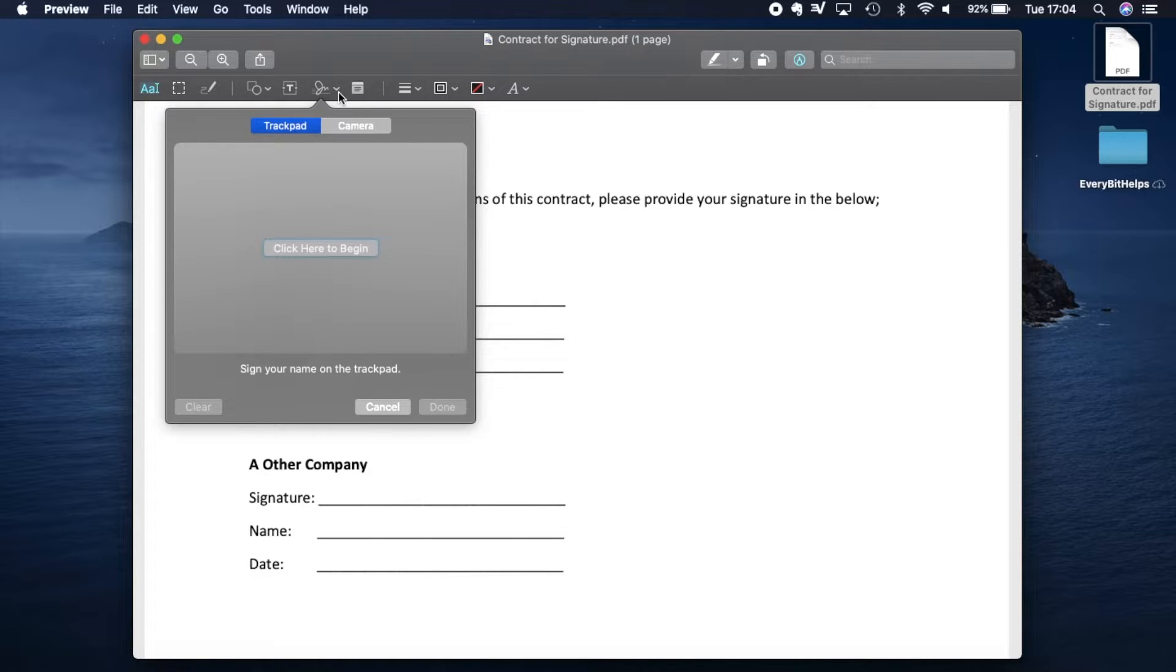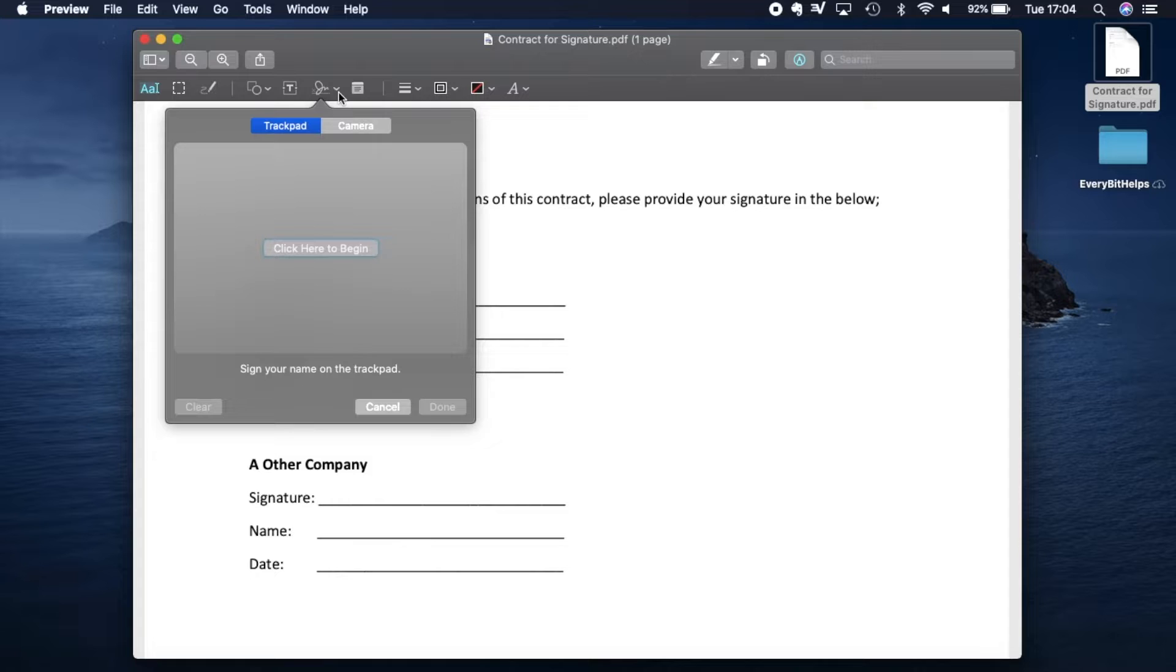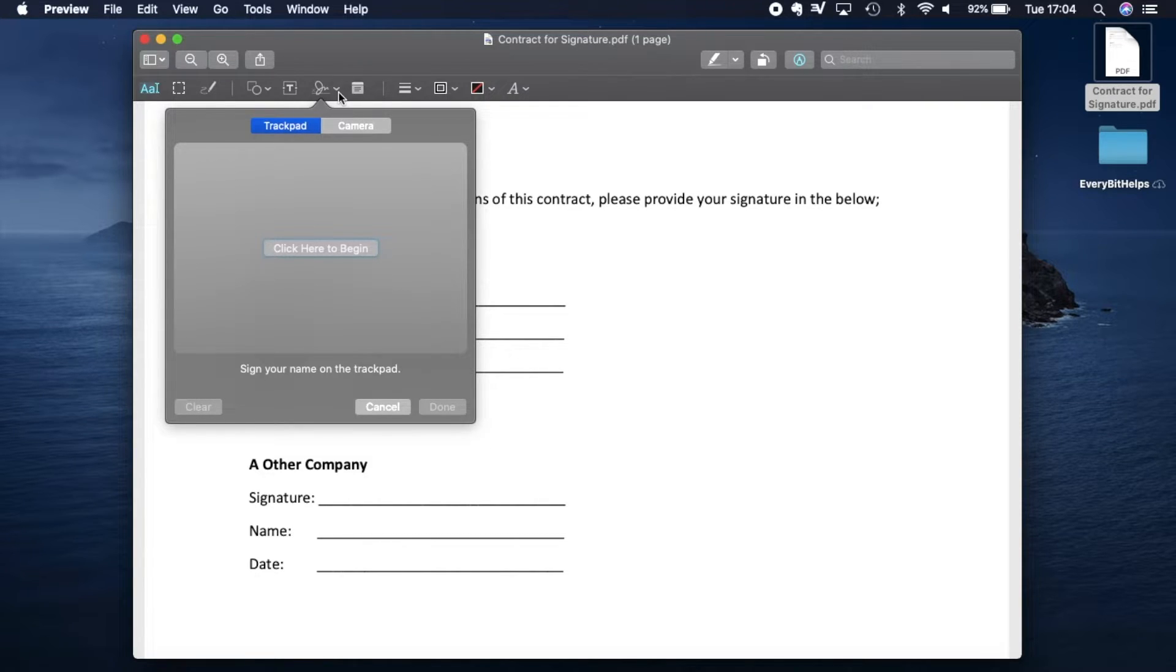So firstly, you can use the trackpad, which is the most convenient, but is really hard to use, especially with a Mac touchpad and no external mouse. But you can draw a signature using this method if you wish.